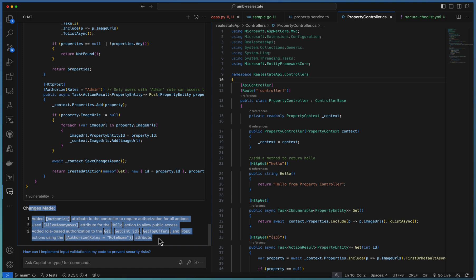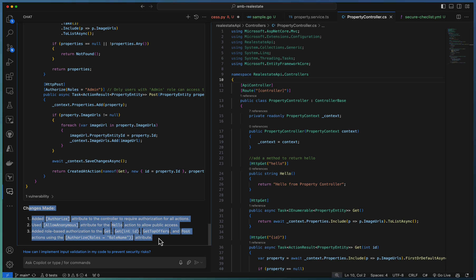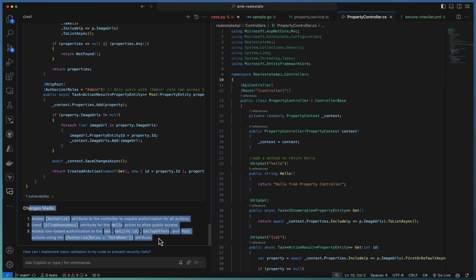Use Copilot for remediating security issues early in development — as a developer focused on a single file, it's easy to take Copilot's help to understand and fix security concerns. When it comes to repository or entire project-level security, explore GitHub Advanced Security features, which now have AI capabilities to automatically identify and remediate security vulnerabilities. We will discuss that in a later video. Thank you.